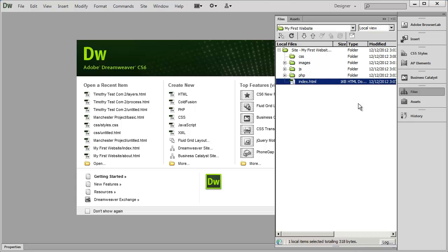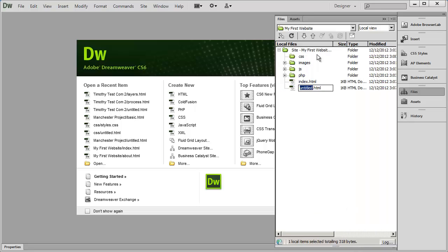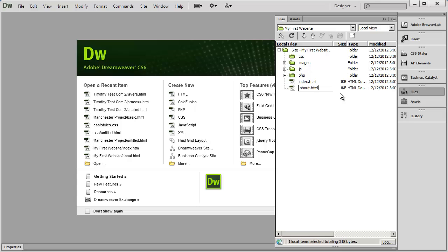Other pages you want to create in your site you can name whatever you like — there are just a few simple rules. For example, to create an About Us page I right click, select New File, and type about.html. The extension can be either .htm or .html and either will work. I'd stick with .html since it's the more common one and the default for Dreamweaver.